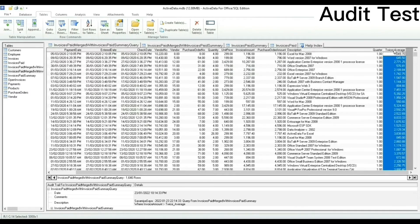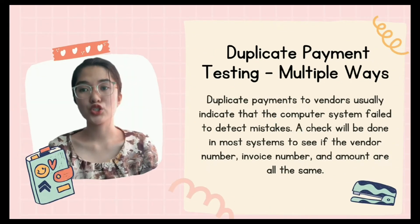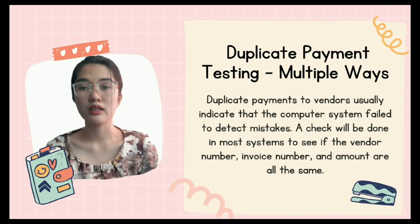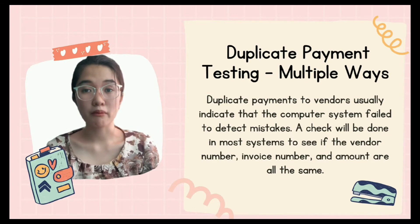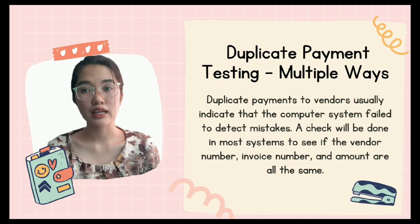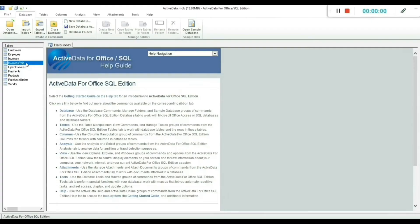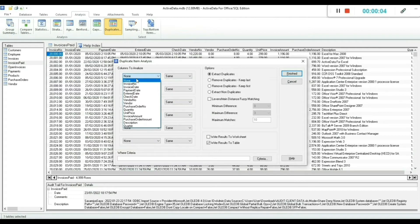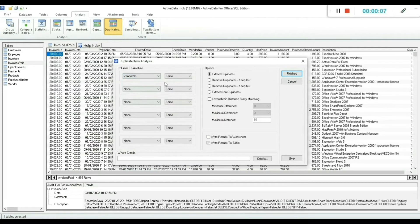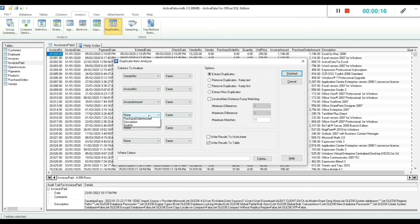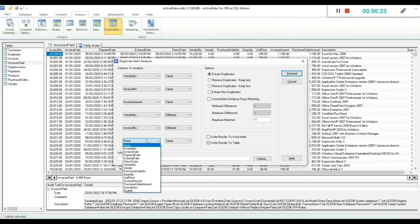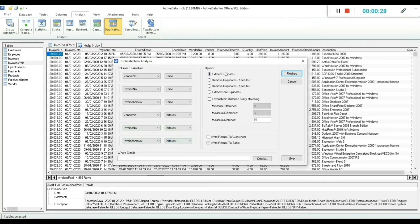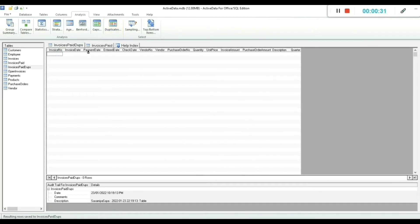Duplicate payments to vendors usually indicate that the computer system failed to detect mistakes. A check will be done in most systems to see if the vendor number, invoice number, and amount are all the same. These tests might be used to confirm that this fundamental control is working, as well as to test other duplication instances. Click Invoices Paid, Analysis tab, then Duplicates. The columns to be analyzed are the vendor number, invoice number, and invoice amount — make sure to select Same. Another run uses the same columns but select Different, and make sure the option is set to extract duplications. Click Finish. As you can see, no duplication was found.